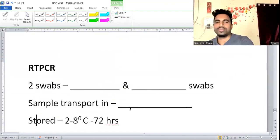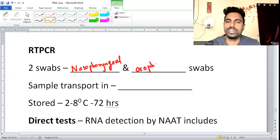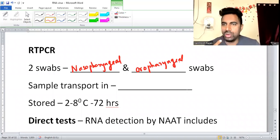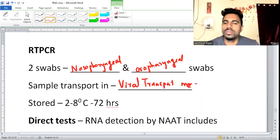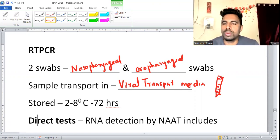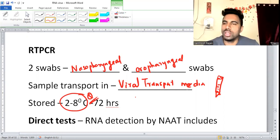For COVID-19 diagnosis, RT-PCR is done using nasopharyngeal and oropharyngeal swabs. Samples are transported in viral transport media (VTM) — a conical tube. After collection, swabs are placed inside, broken, capped, triple-packed, and sent at 2–8 degrees Celsius in an ice box to the lab.